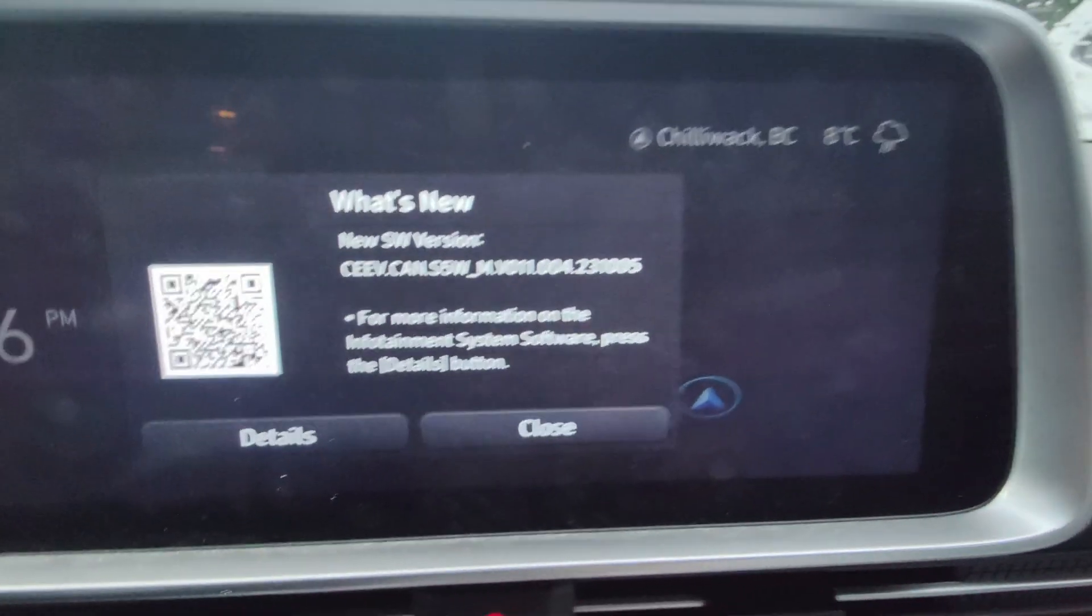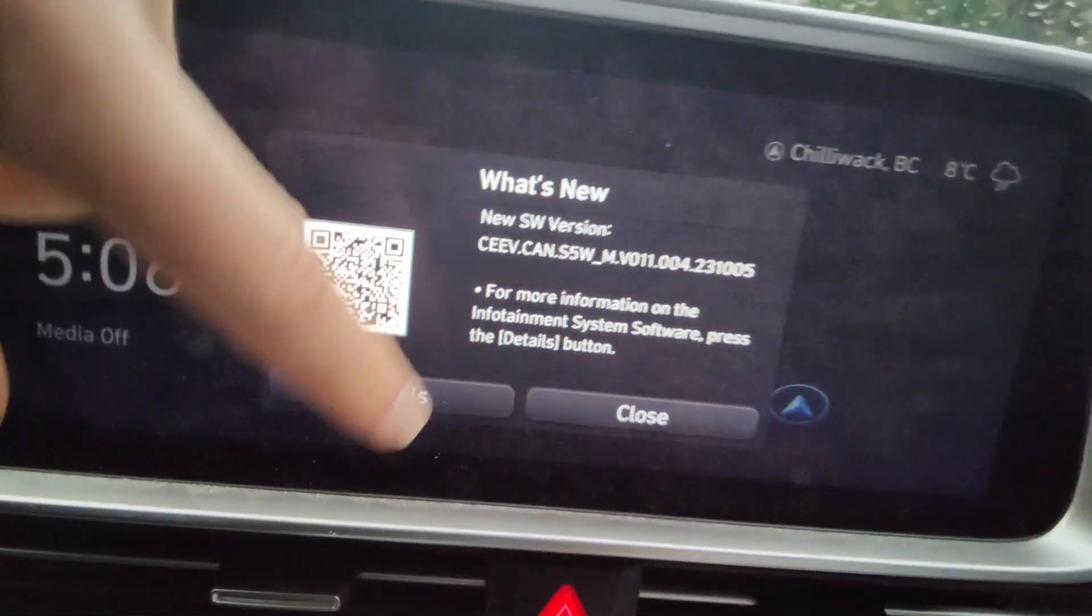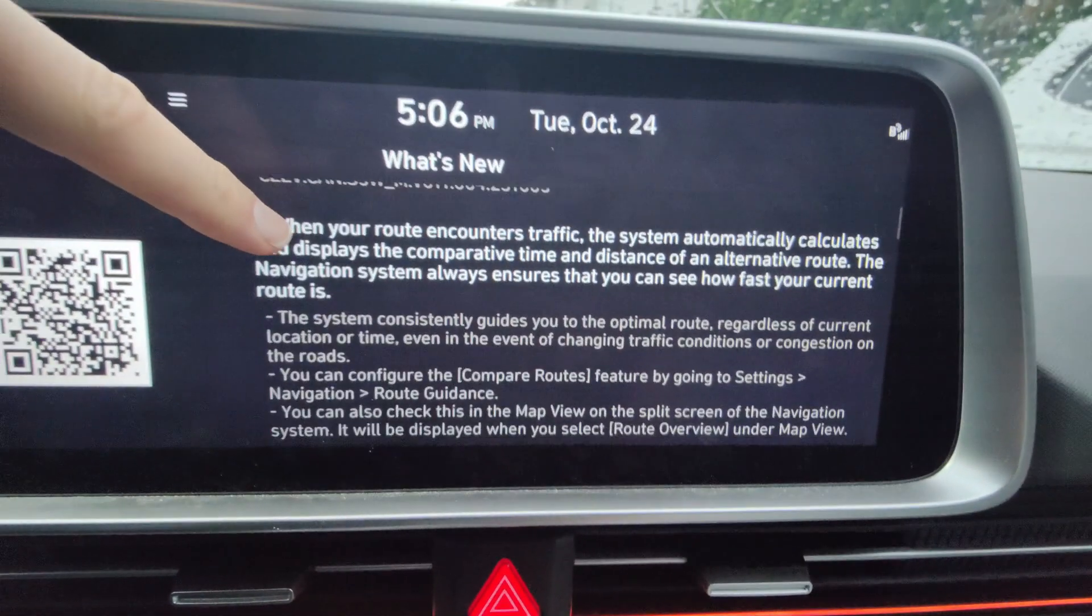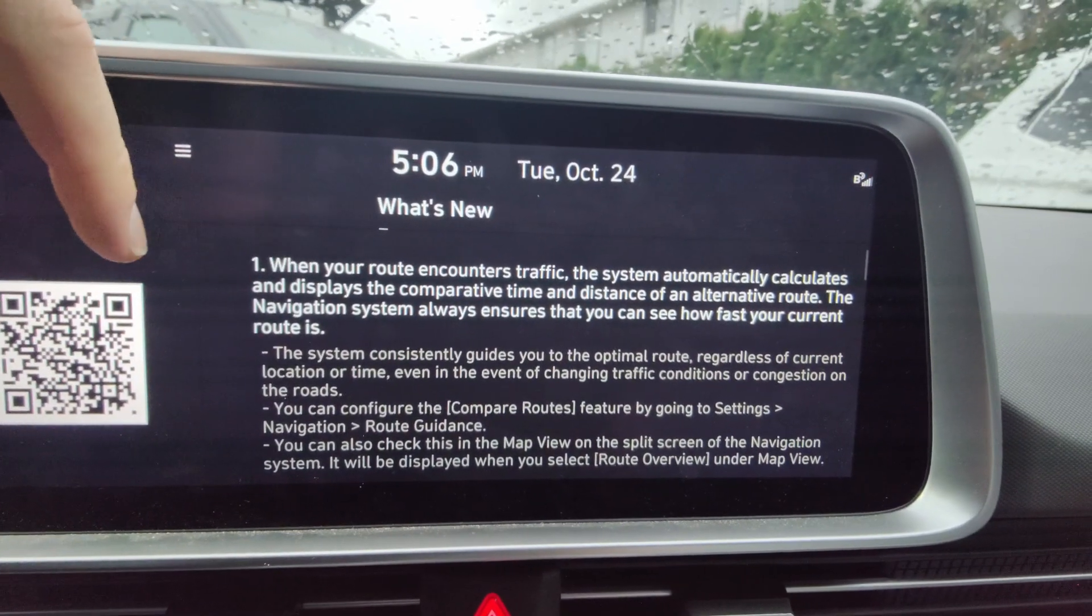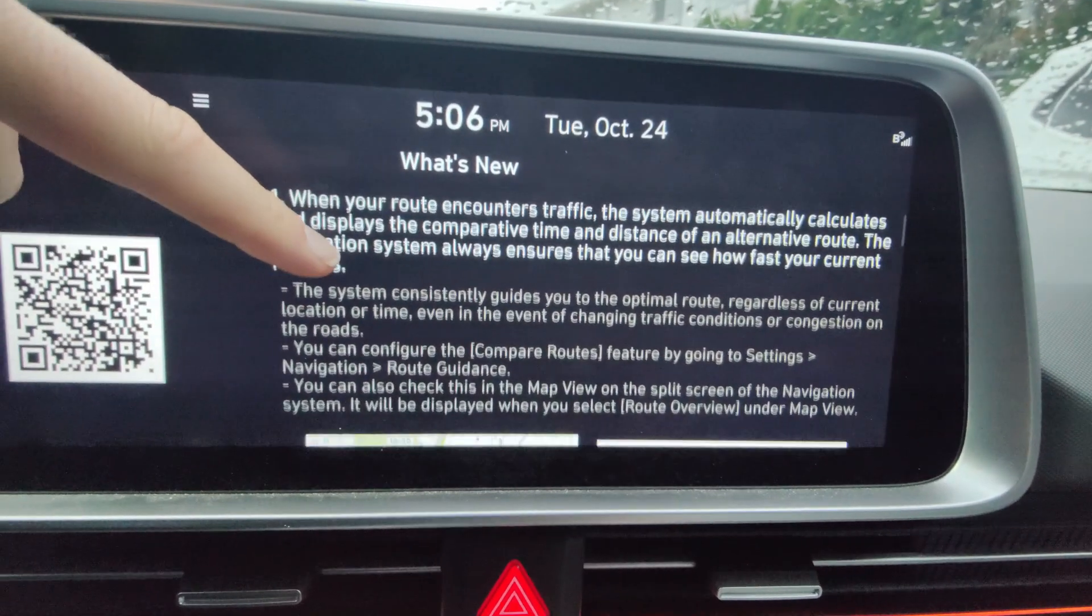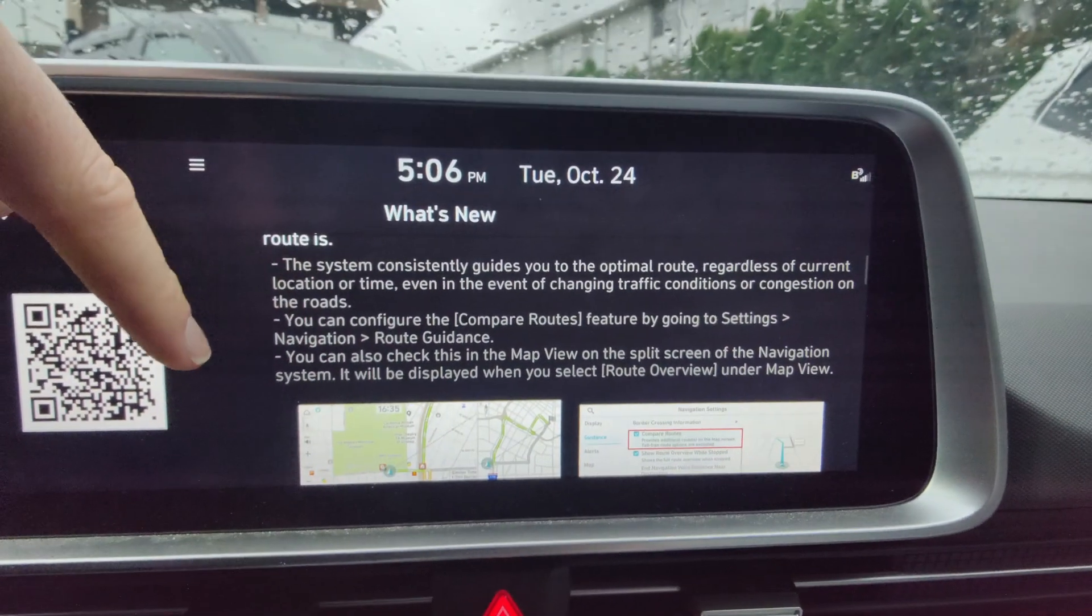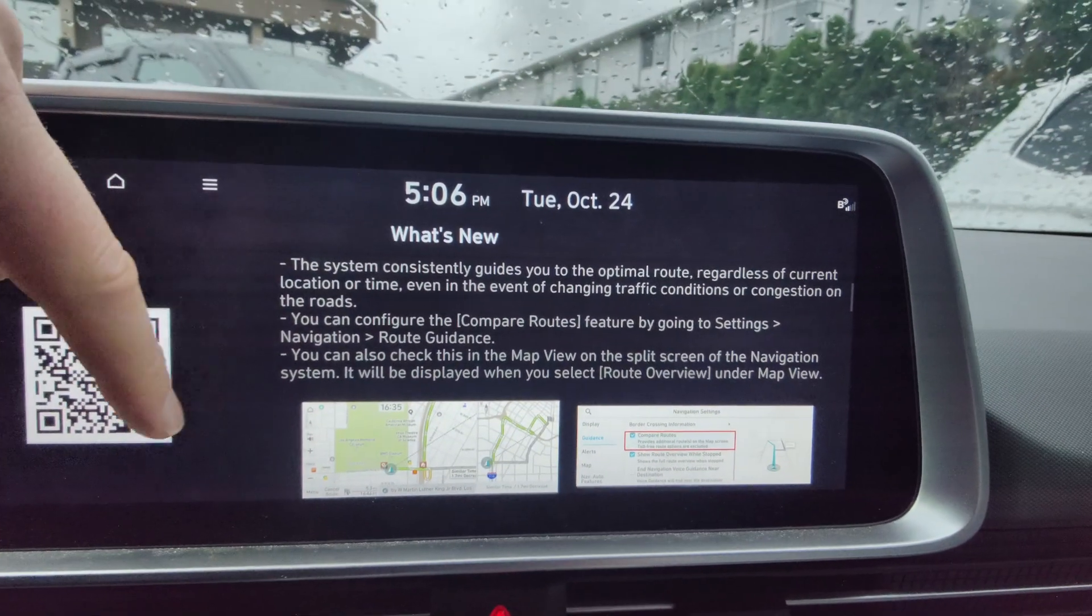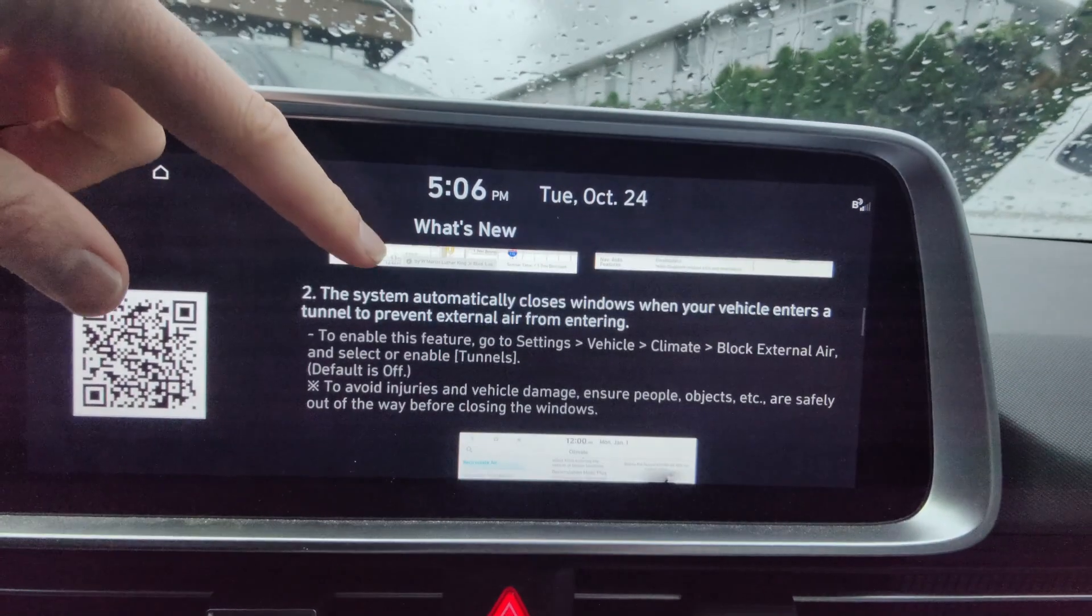All right. So it's been about 40 minutes. This one took a long time to do. And you'll know it's done because it basically just says what's new after it does a reboot. So if we want, we can tap on details here to see exactly what has changed. So this one, when your route encounters traffic system automatically calculates and displays comparative time distance of an alternate route. Navigation system always ensures that you can see how fast your current route is. And then we have system continuously guides you to optimal route regardless of location, time, blah blah blah. So it's basically some navigation stuff.